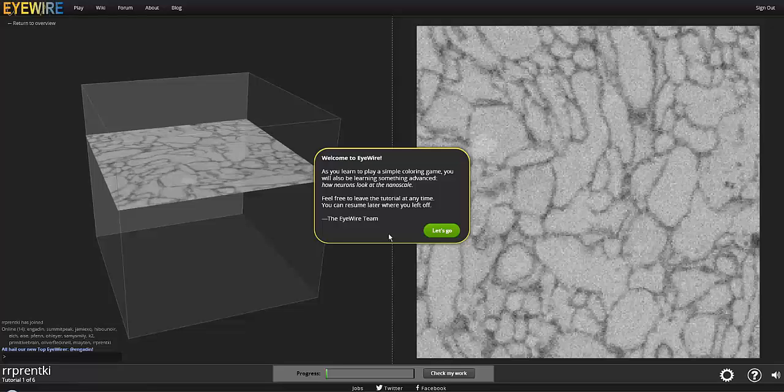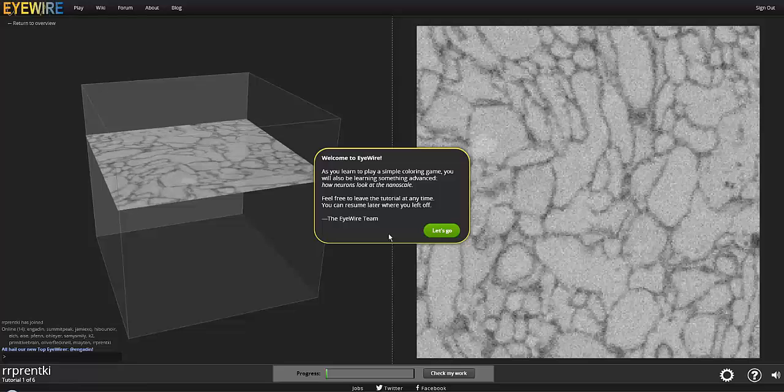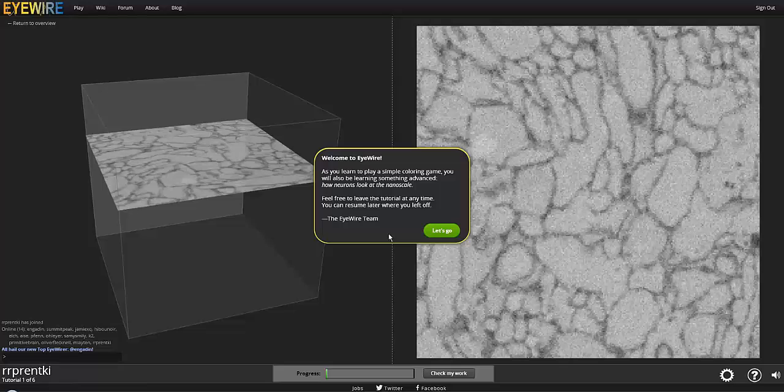Hi, this is Rachel, otherwise known as rprentiki from around the site. This is going to be our first tutorial video for EyeWire that you can watch if you're having a little bit of trouble figuring out what's going on with the tutorials. So let's get started.